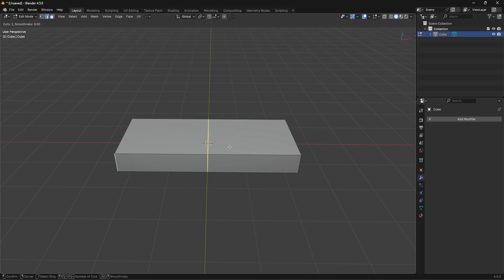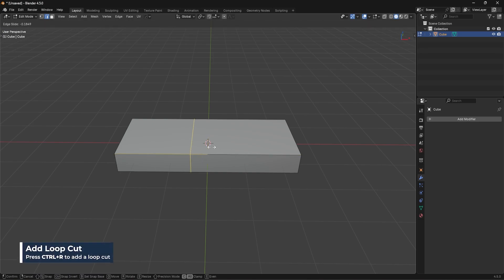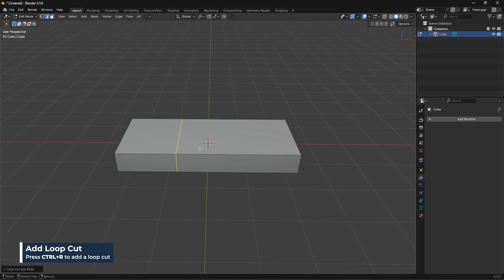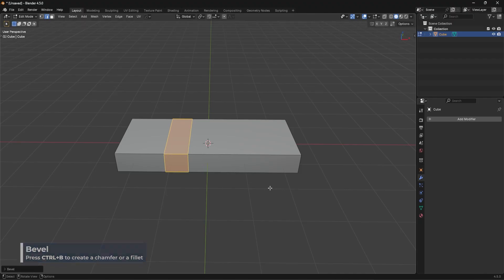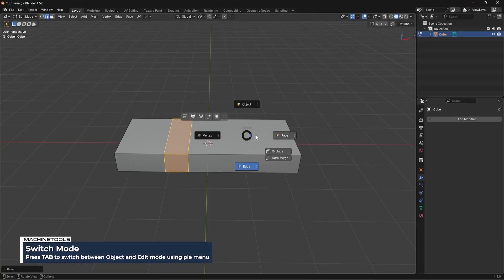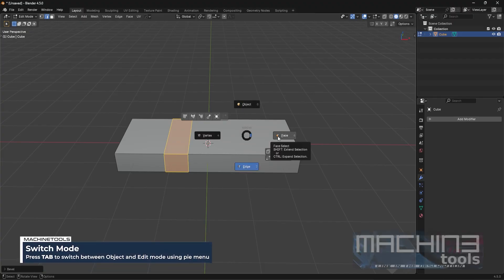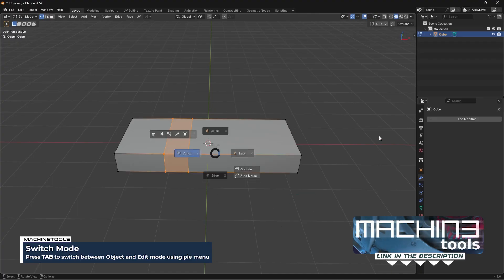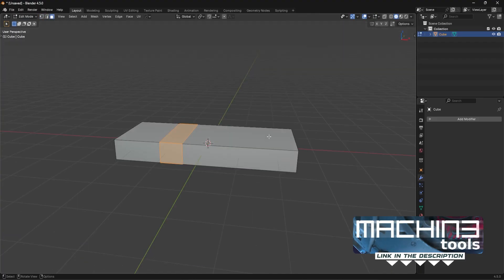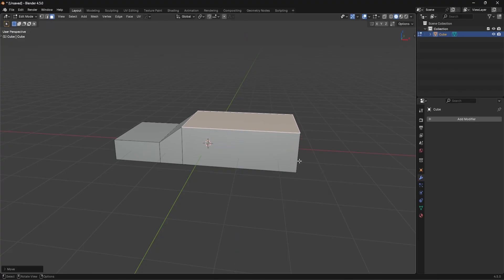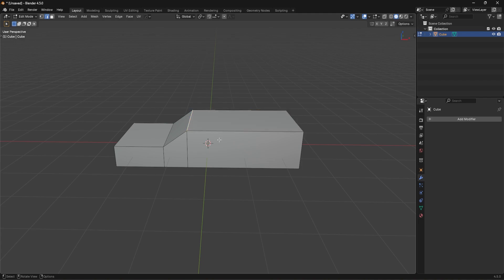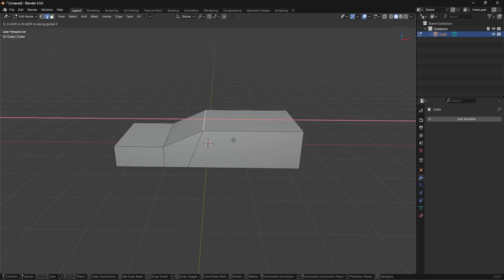I'm going to press Ctrl+R to add in a loop cut, position it a bit offset so it's not completely symmetrical, then press Ctrl+B to add in a bevel with just one segment. I'll go into face mode — I'm using Machine Tools to quickly get in and out of edit mode, probably the best add-on you can get — then take this face and move it up a little bit.